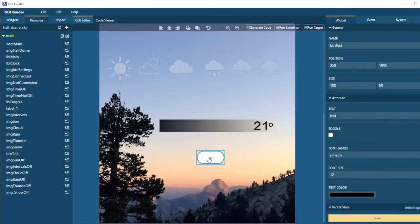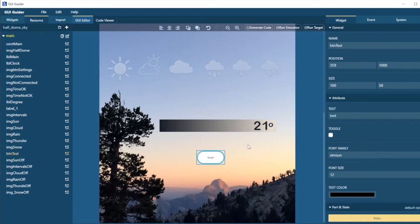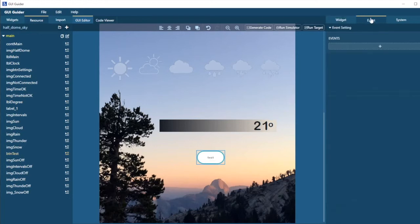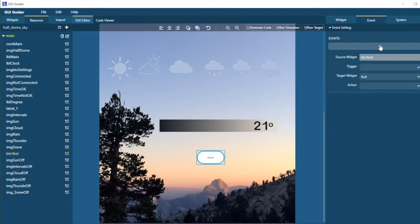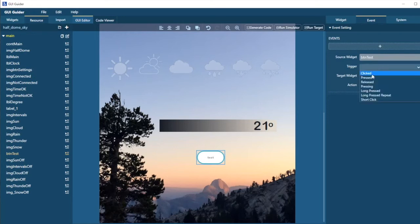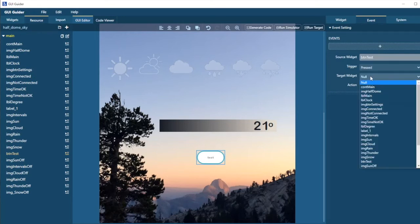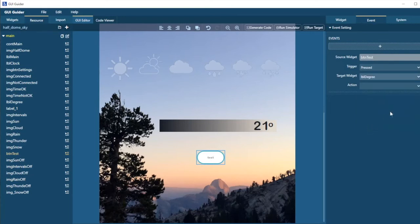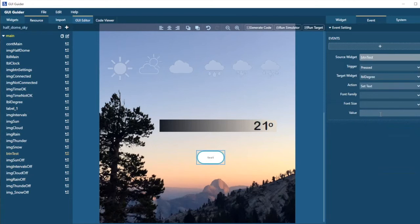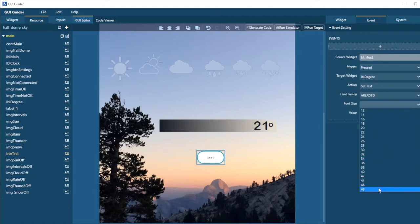So let me show you how to use events in GUI Guider. I can select an item, a widget that generates events, and go to the Events tab. When we click this button, I want to change the value in this label. So the event that we're going to add is when ButtonTest is pressed, the target widget that we want to change is LabelDegree, and we're going to set the text. We're going to remain it as Arial Bold. It's going to stay as 48, but the value is we're going to change it to 24.